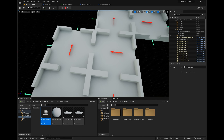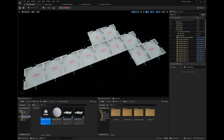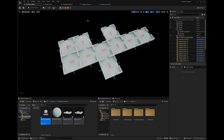Press play — we should have a dungeon with ten rooms. Count them: one, two, three, four, five, six, seven, eight, nine, ten plus a start room. Press play again — we get a new layout. All these open exits get added to the list, giving future rooms many exit points to choose from.